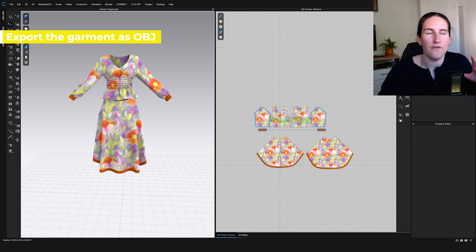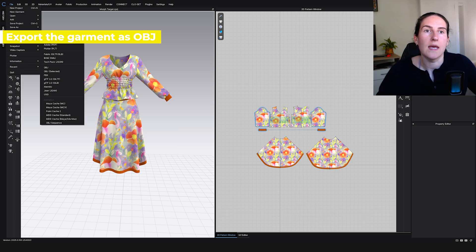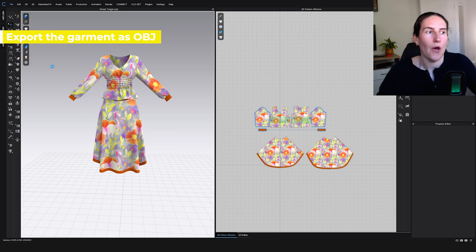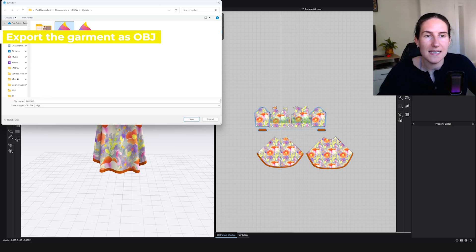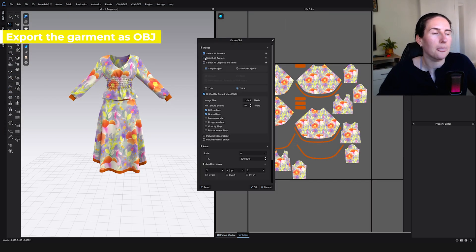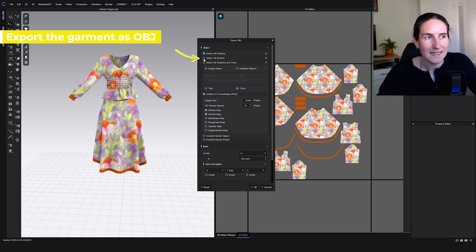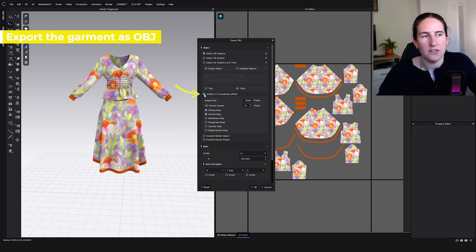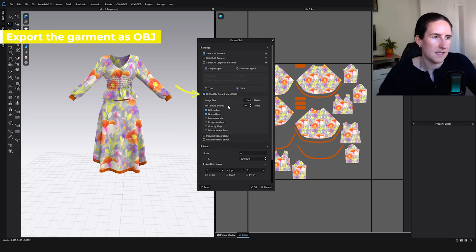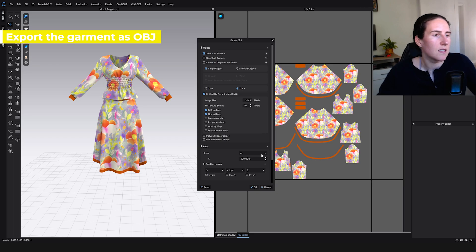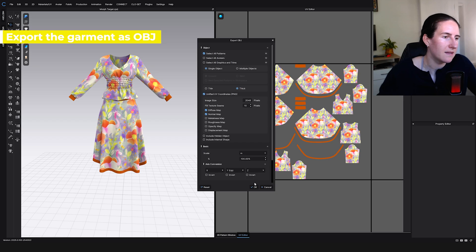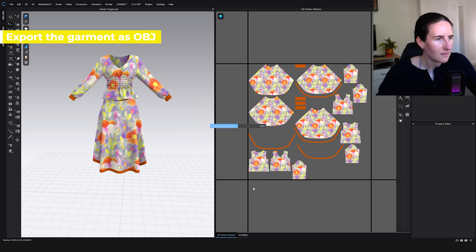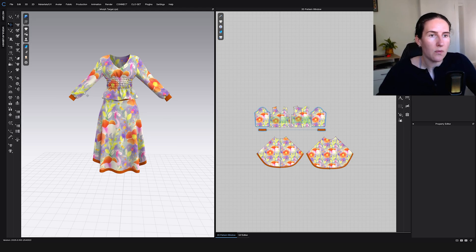Now we need to export this as our final or first state. We're going to export OBJ. I'll just name it garment or whatever you want. I will deselect the avatars because I don't want the avatar. Single object thick, I choose to have the UVs. For Blender I would recommend meters. If for CLO, the default is fine. I'm just going to keep meters.